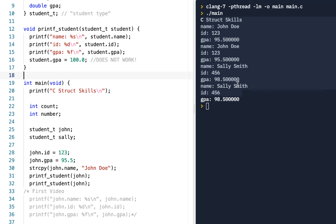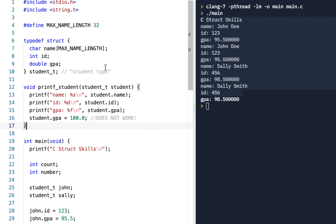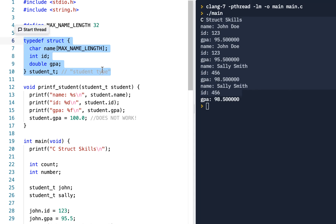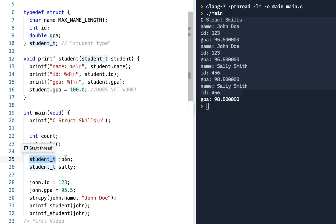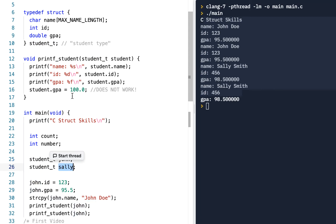Welcome back. We're continuing the demonstration of learning C structure skills, picking up from the previous video. As a quick review, in the first video we looked at how you could do a typedef of a structure to have a student type. We found that once you define a student_t for student type, you could define variables like John as a student type and Sally as a student type.